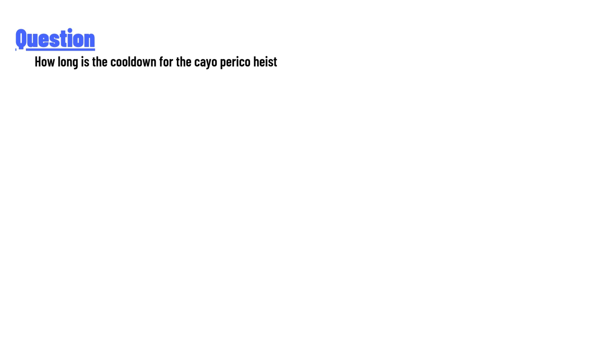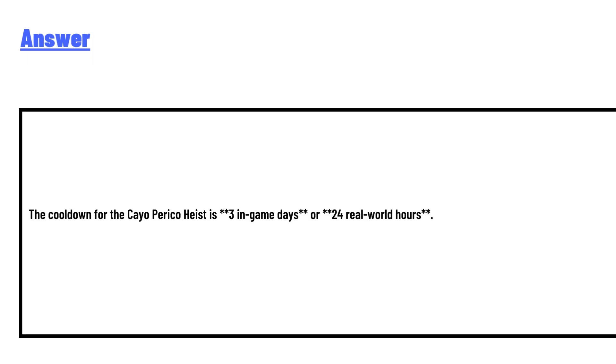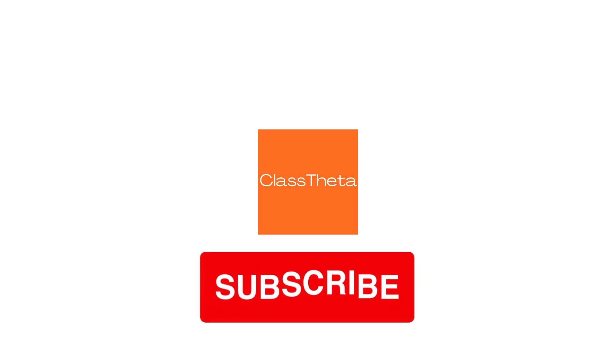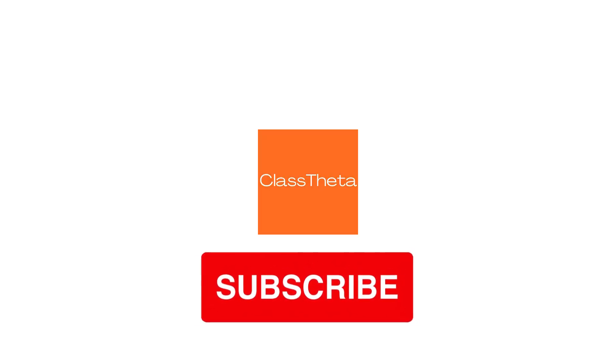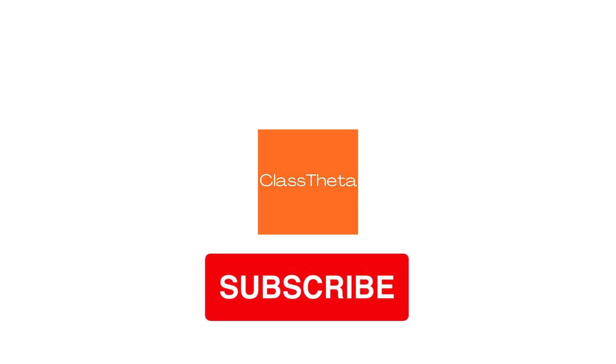The answer: the cooldown for the Cayo Perico heist is three in-game days or 24 real-world hours. This is the cooldown for the question.